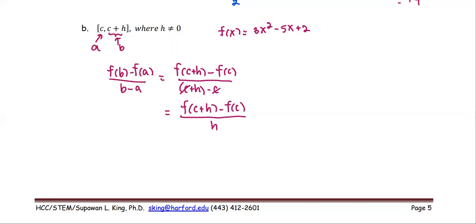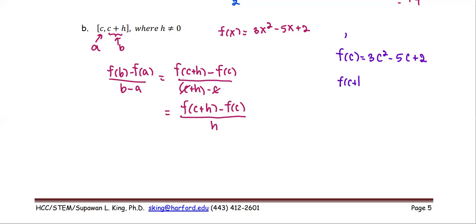On the side note, we're going to find the expressions for f(c) and f(c+h). f(c) = 3c² - 5c + 2. And f(c+h) = 3 times the quantity (c+h) squared, minus 5 times (c+h), plus 2.